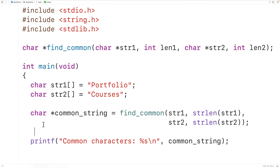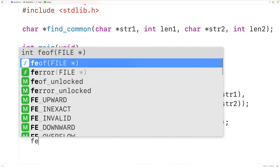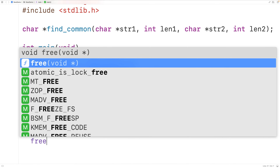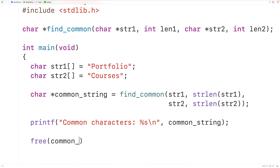In a similar way, the function is going to return a pointer to the first character in the string which contains the characters common to both strings. The function is going to use dynamic memory allocation to allocate space for that string, partially because we don't know how many characters it's going to be. So once we're done using that string, we'll call free and pass it common_string to free the space on the heap.